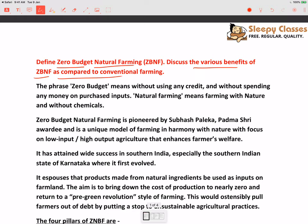So agar hum iska structure dekhe — aap pehle introduction mein define karenge ke ye hota kya hai. Then you will discuss the various benefits. And then as a part of the structure you will also discuss that there are certain concerns which are associated with ZBNF.